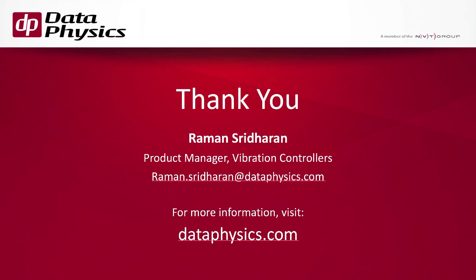Thank you. If you have any questions, please feel free to reach out to myself, Raman Sridharan, Product Manager of Vibration Controllers at Data Physics, or to your local Data Physics representative.